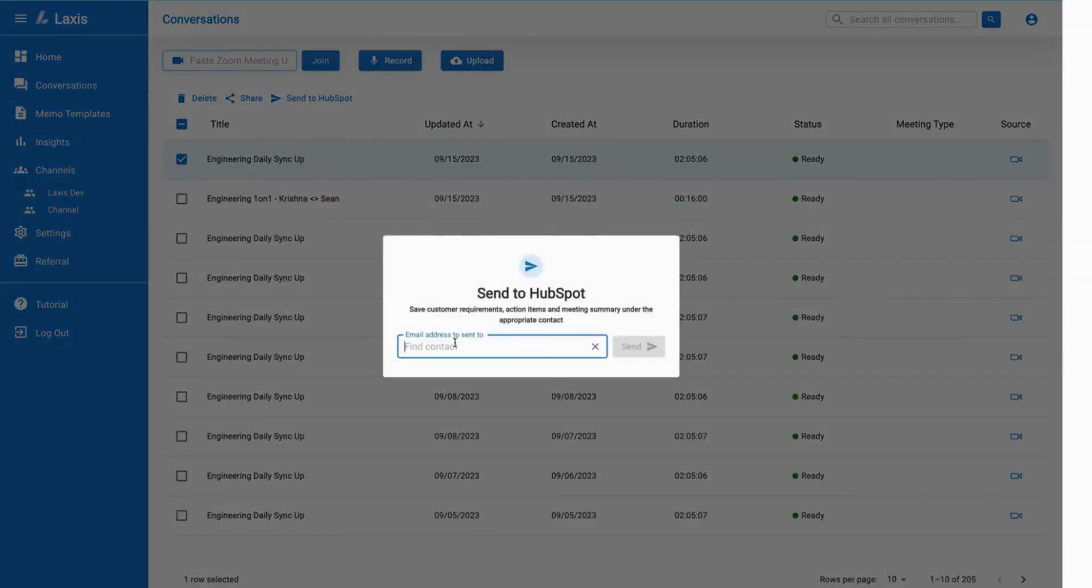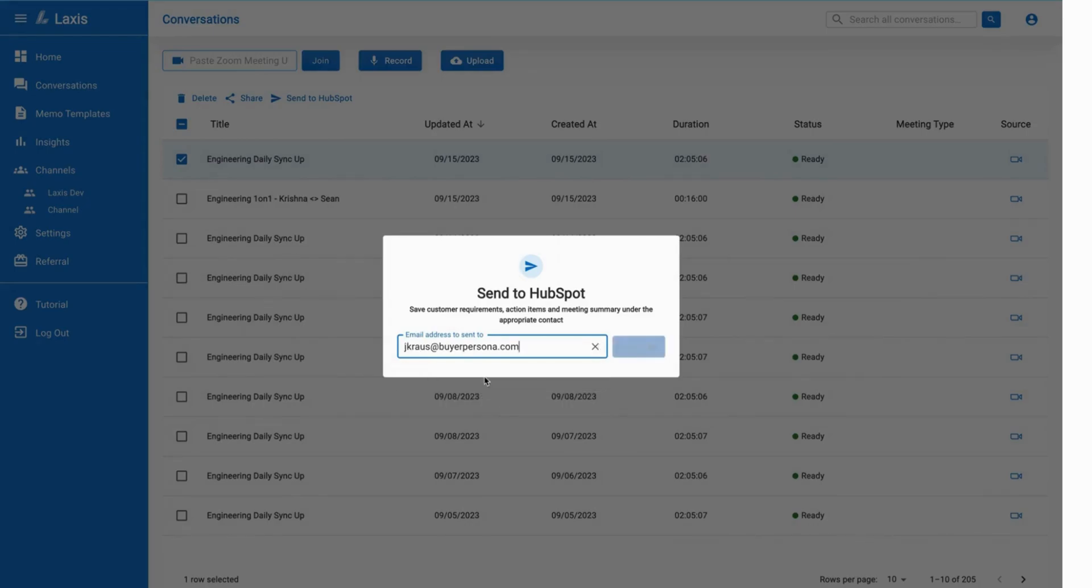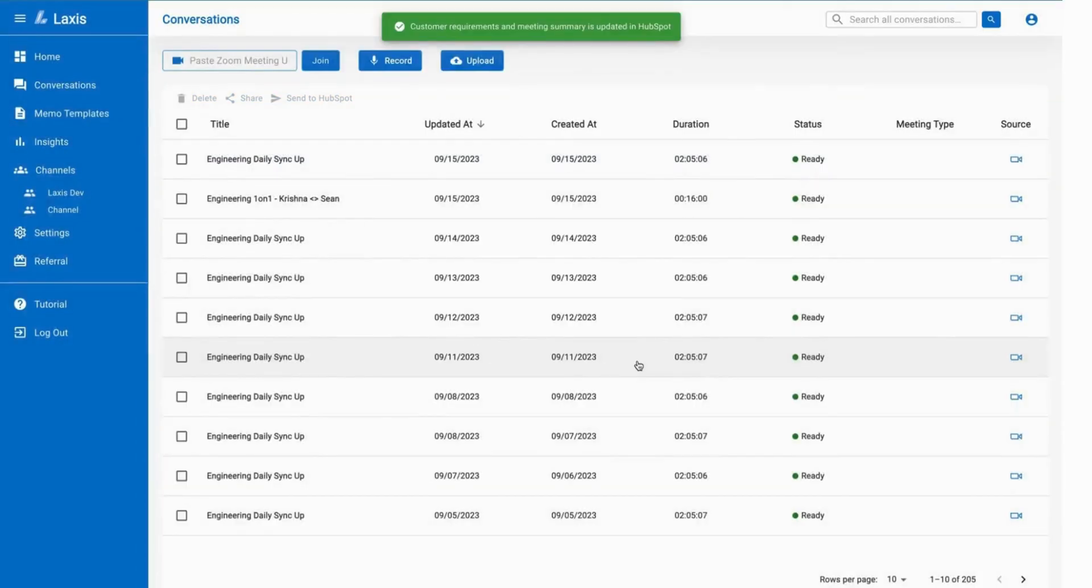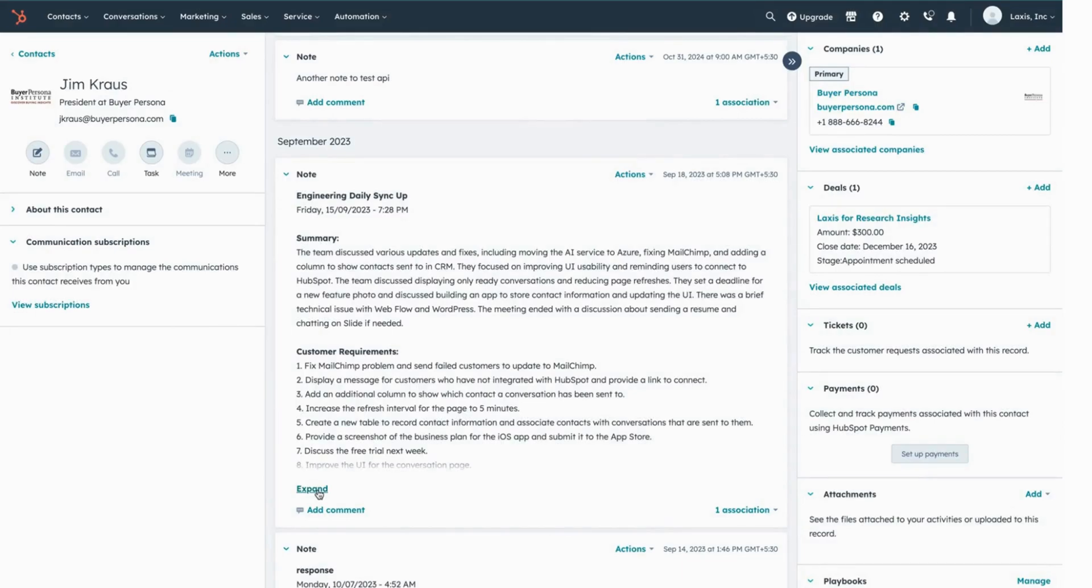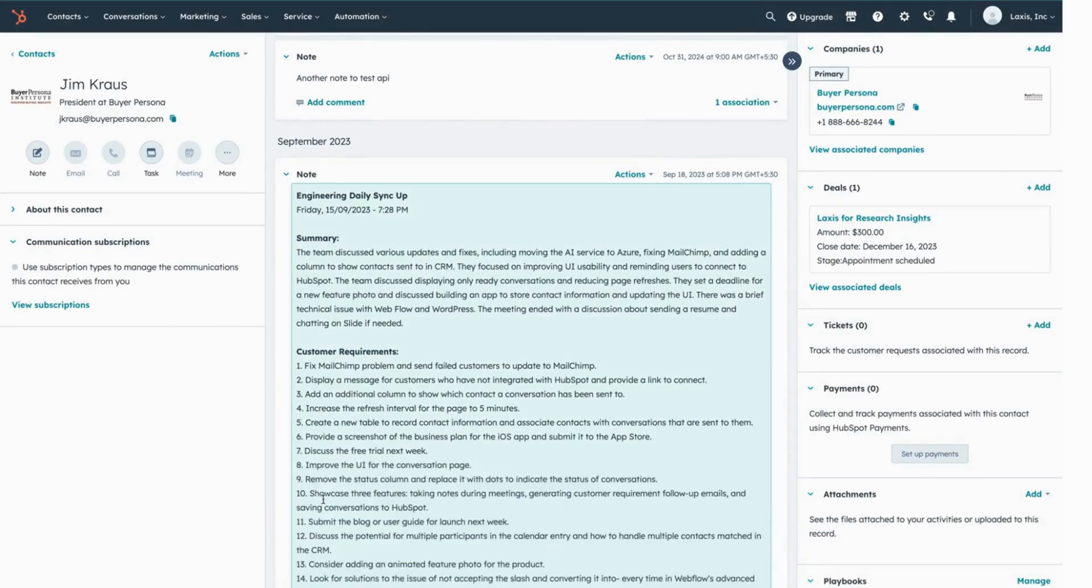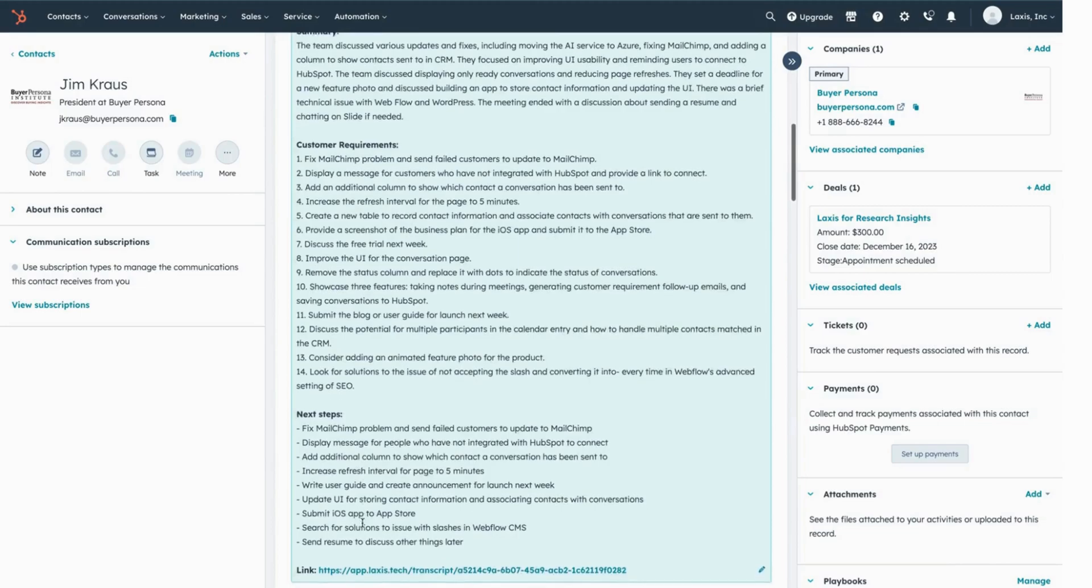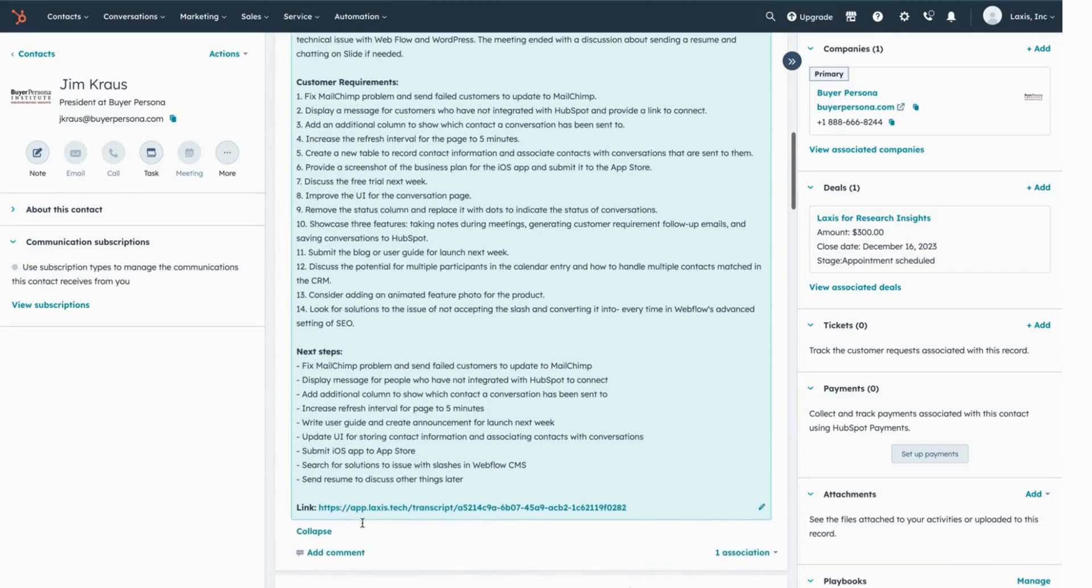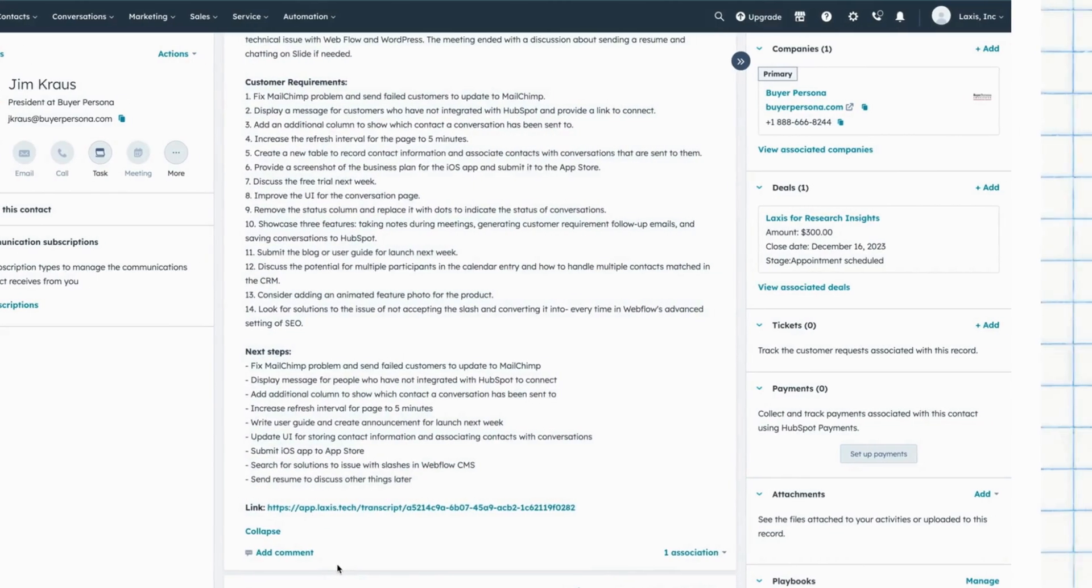Enter the customer email or name, choose the correct contact, and then click send. A note is created in HubSpot including customer requirements, action items, a meeting summary, and a link to the recording under the appropriate contact.